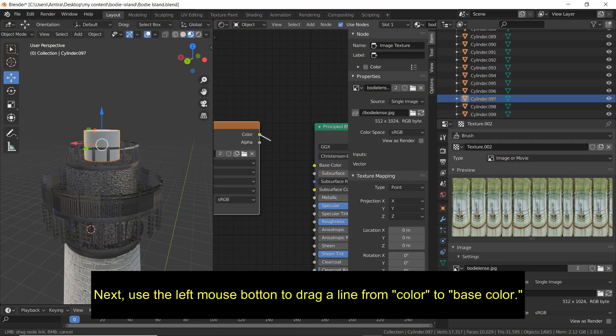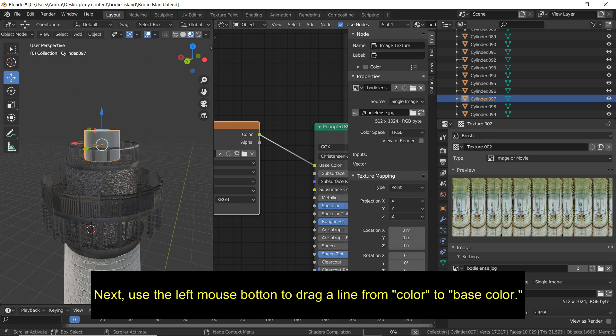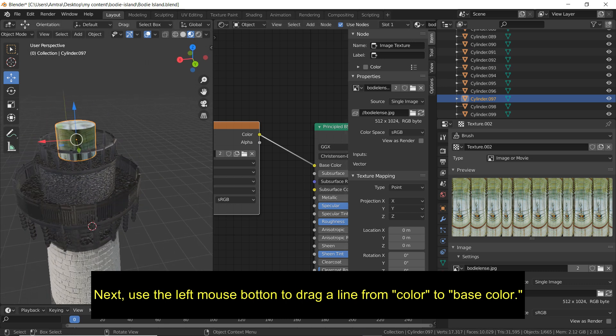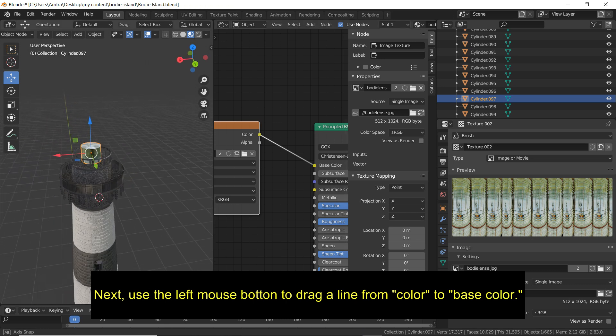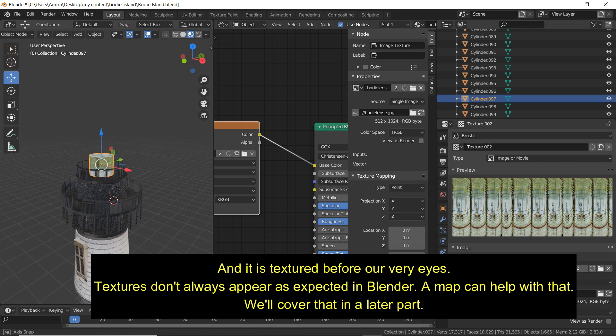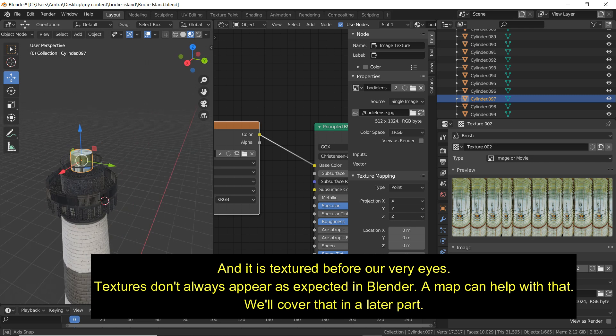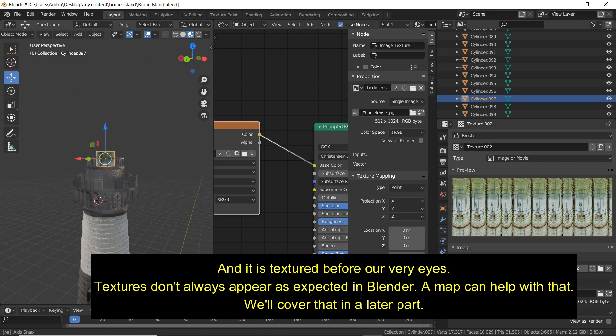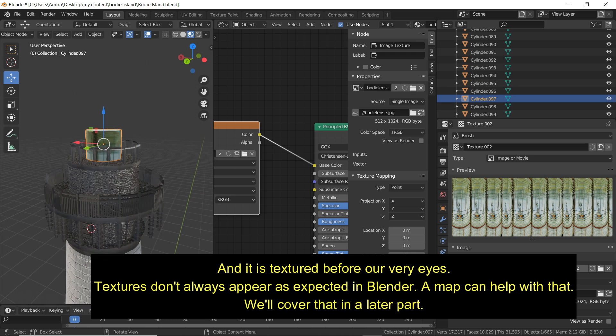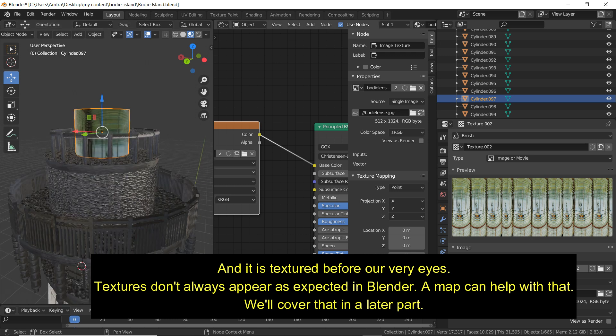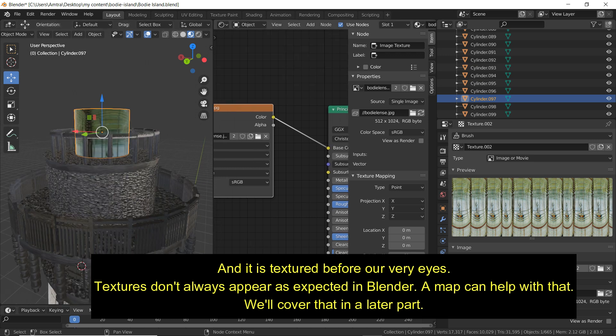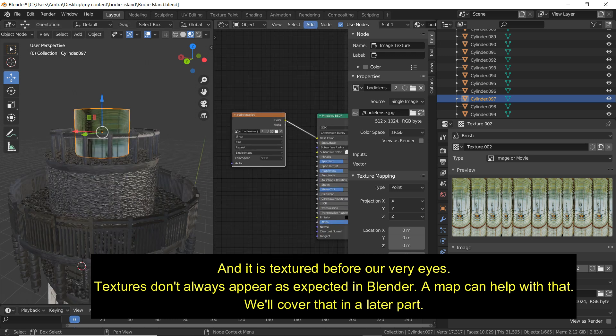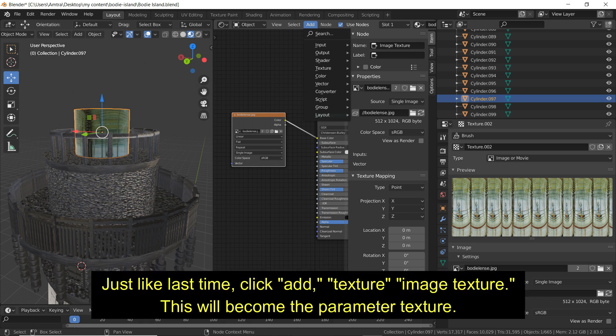Next, use the left mouse button to drag a line from color to base color. And it is textured before our very eyes. Textures don't always appear as expected in Blender. A map can help with that. We'll cover that in a later part.